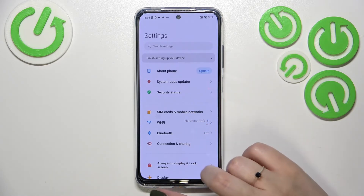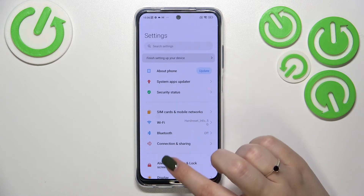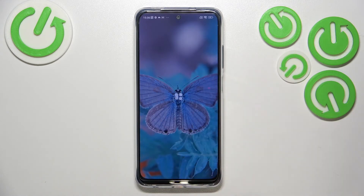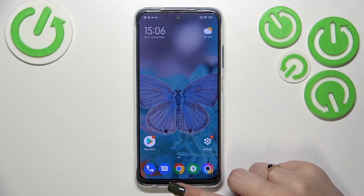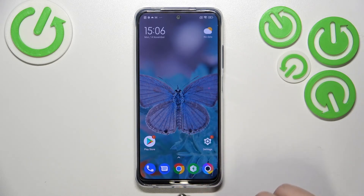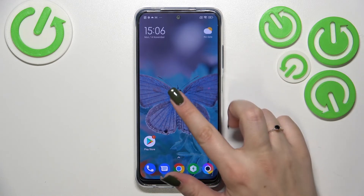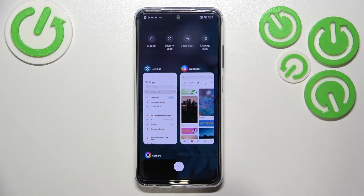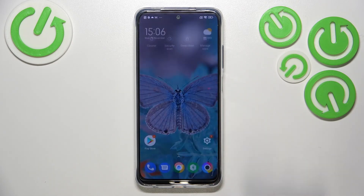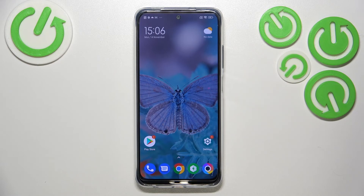To get back to the home page, swipe your finger from the bottom to the center fairly quickly — just like that. To open Recent Apps, do the same motion but slowly and hold your finger there. After releasing, you'll see previously opened apps.